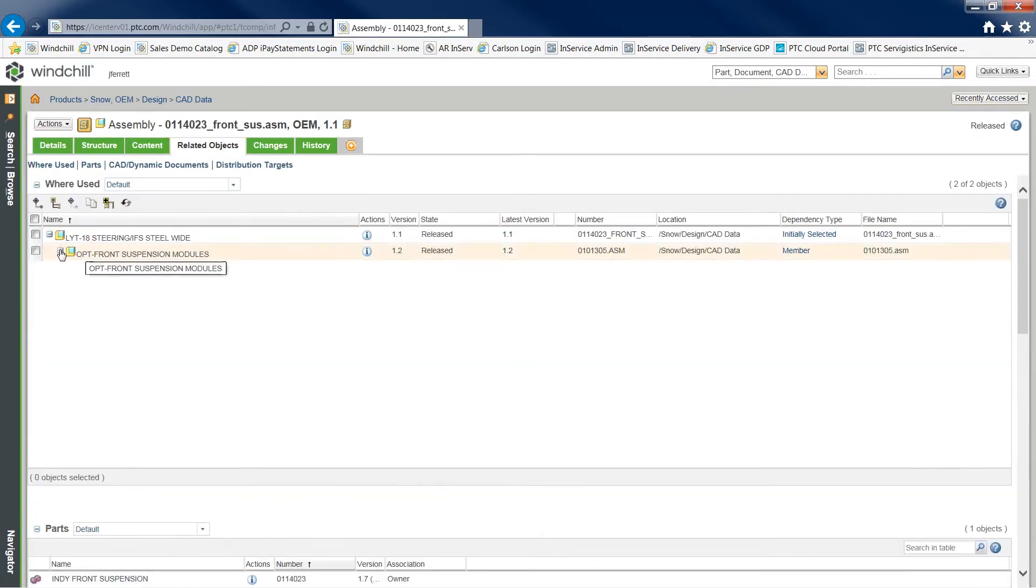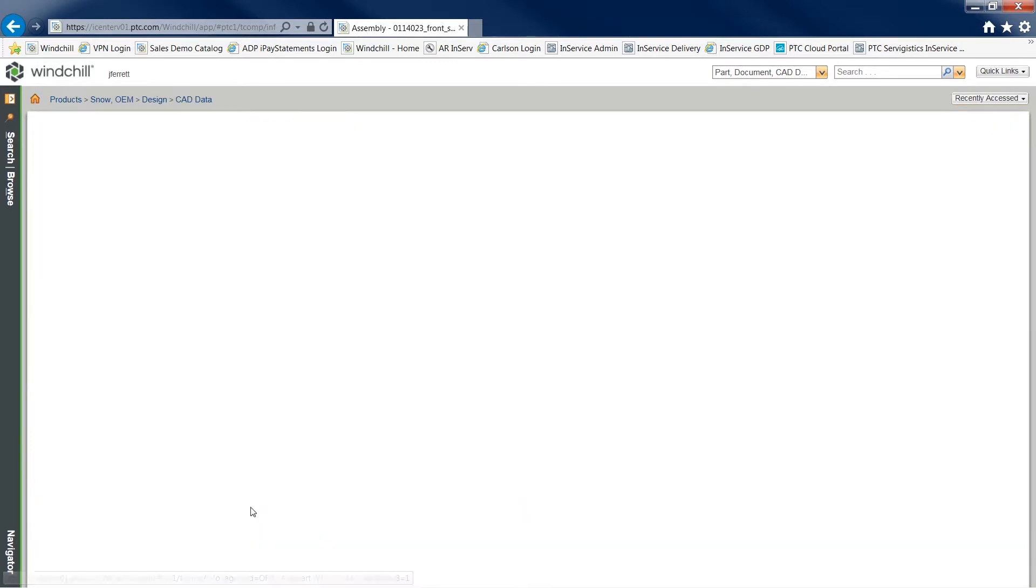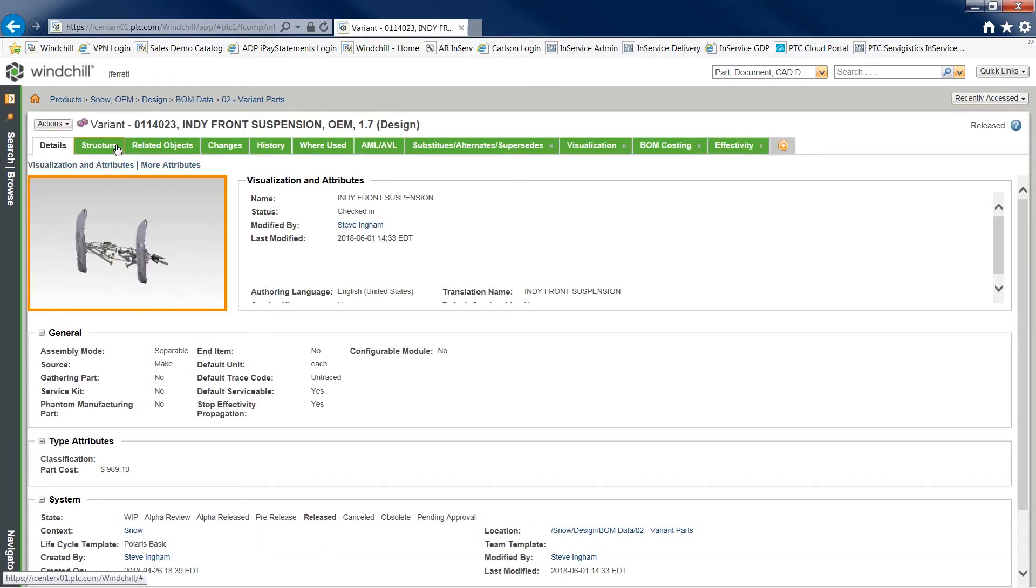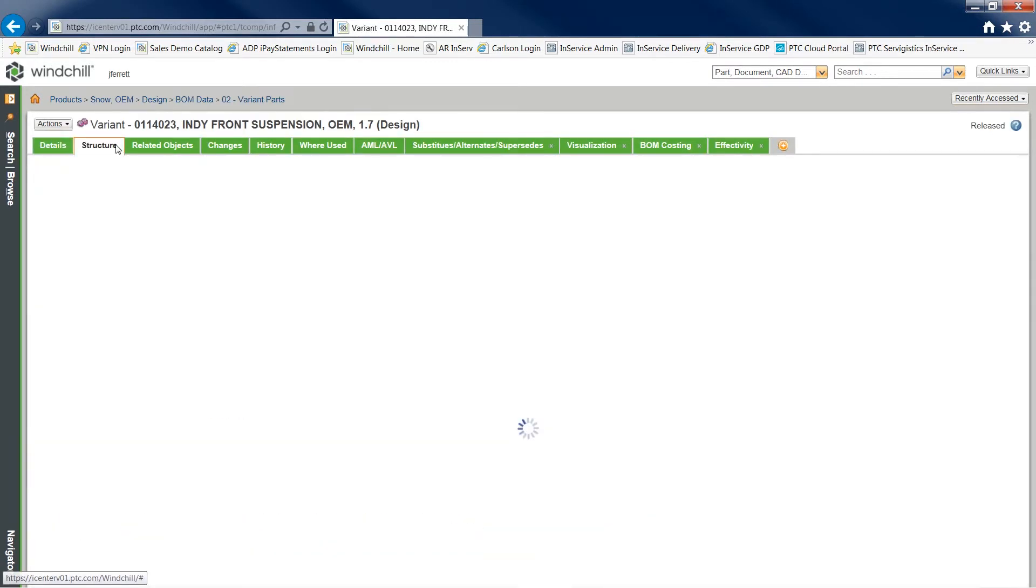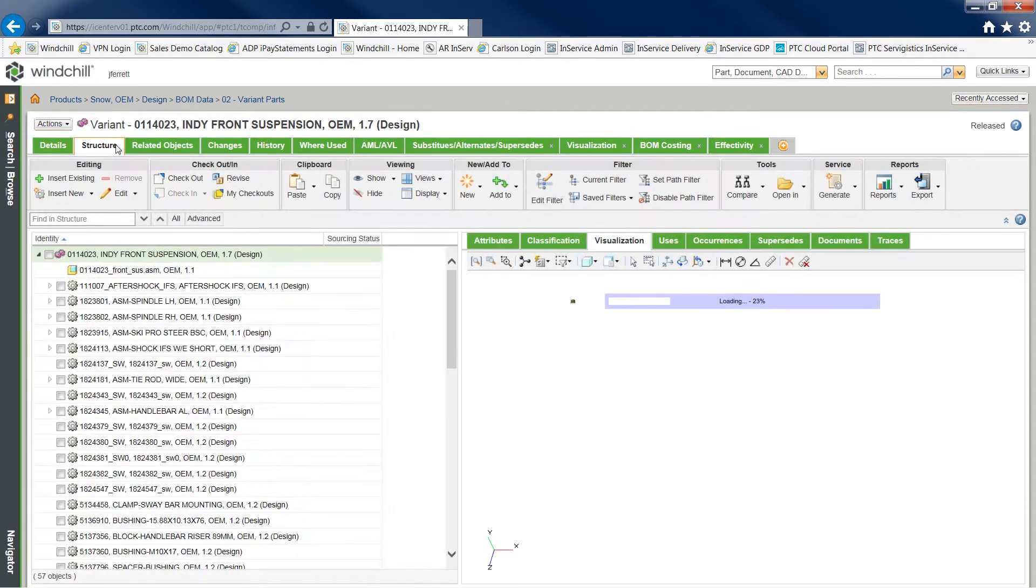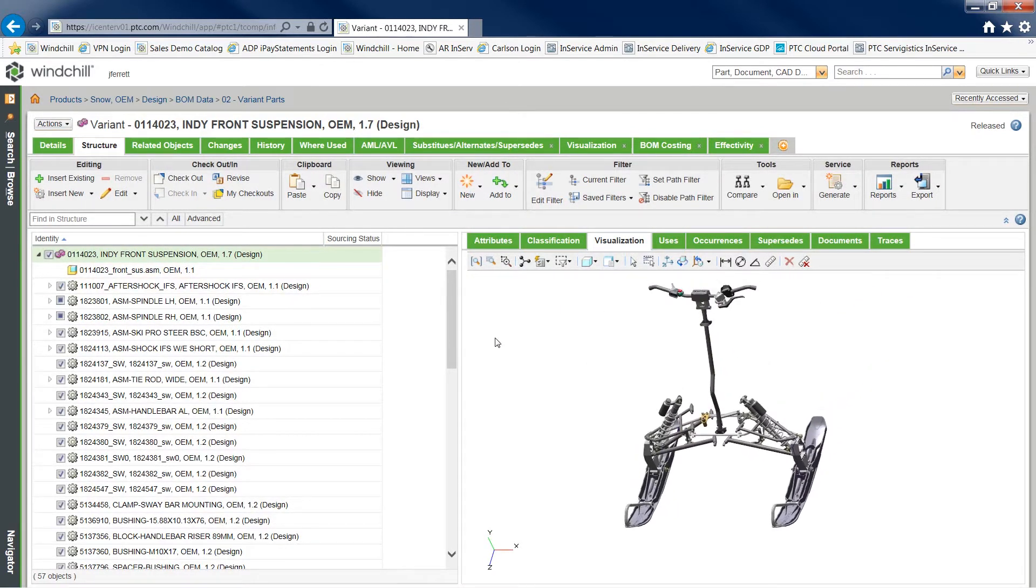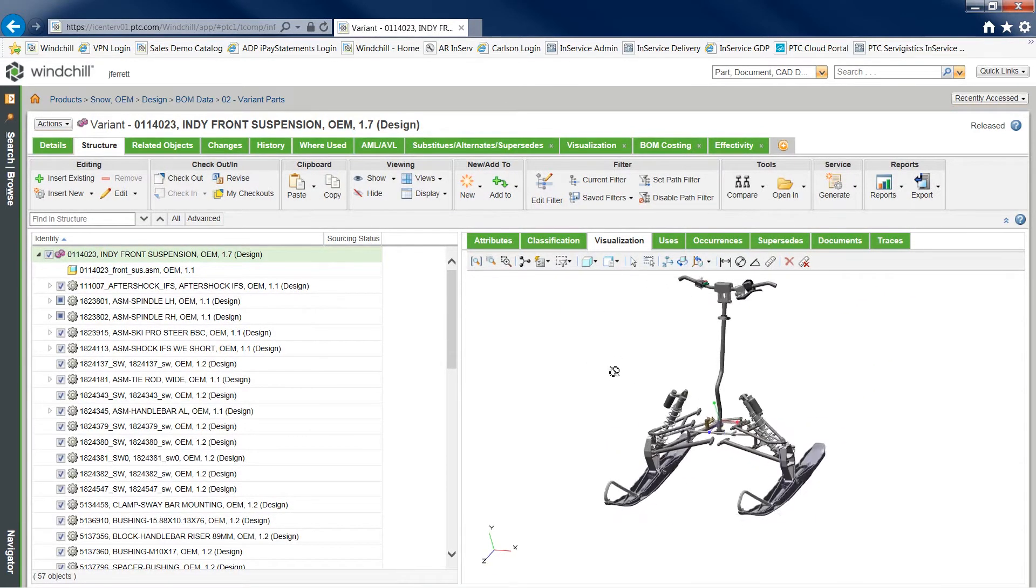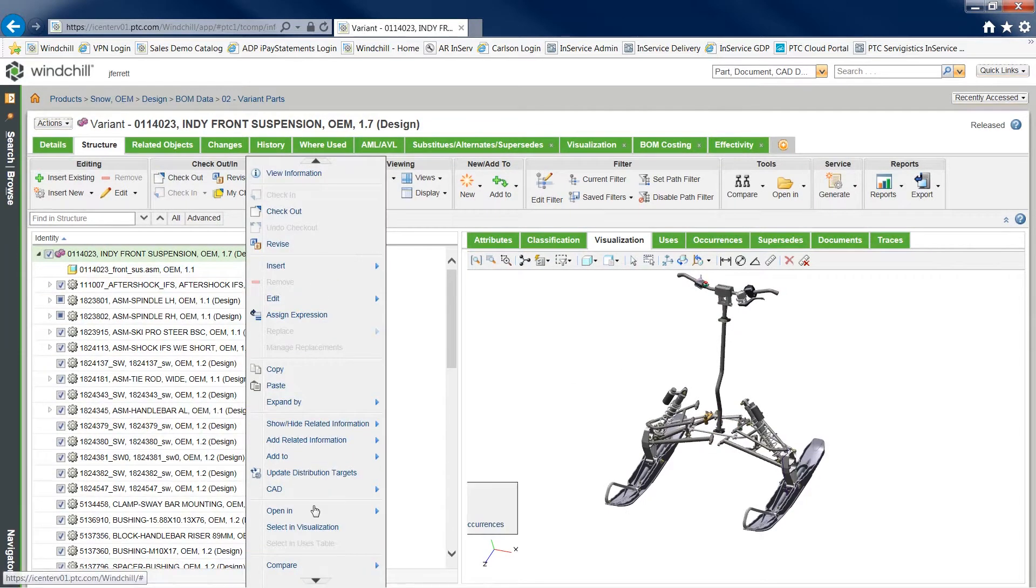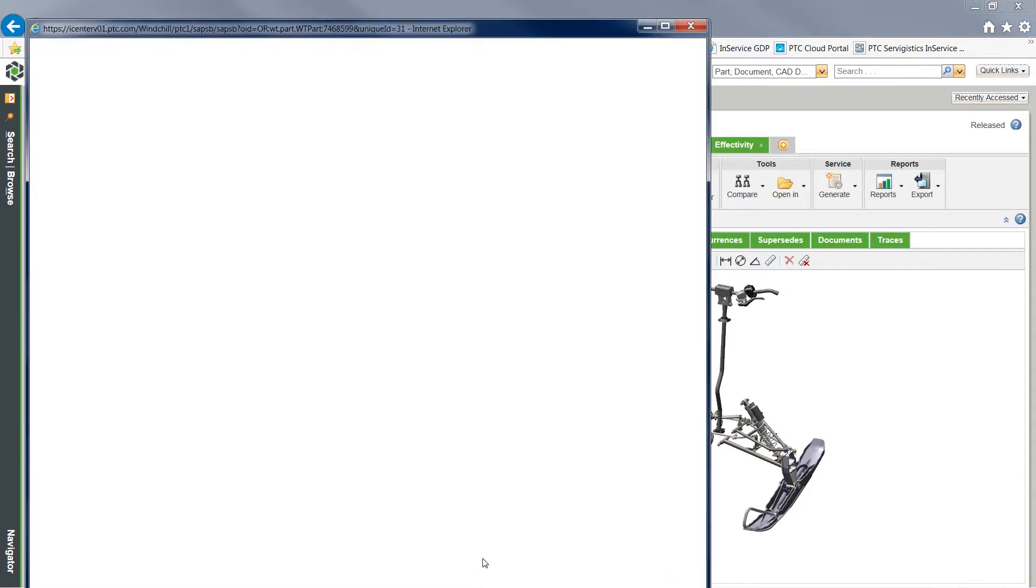By connecting engineering and manufacturing bill of materials (BOMs) to service BOMs through associative links, users can ensure service content and part information stay accurate and up-to-date. The engineering or manufacturing BOM can be transformed into a downstream service BOM via Windchill's Service Part Solution.